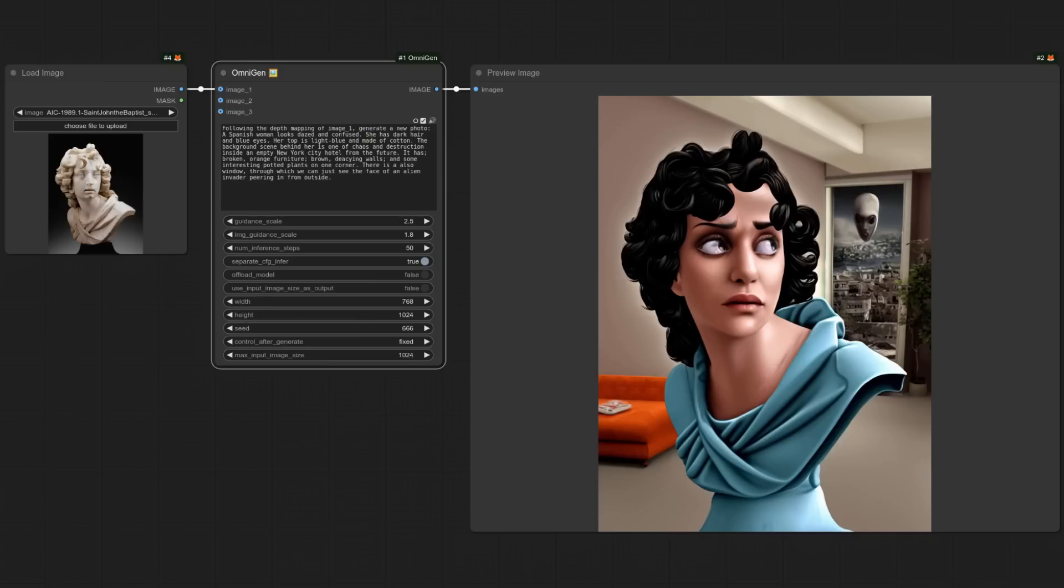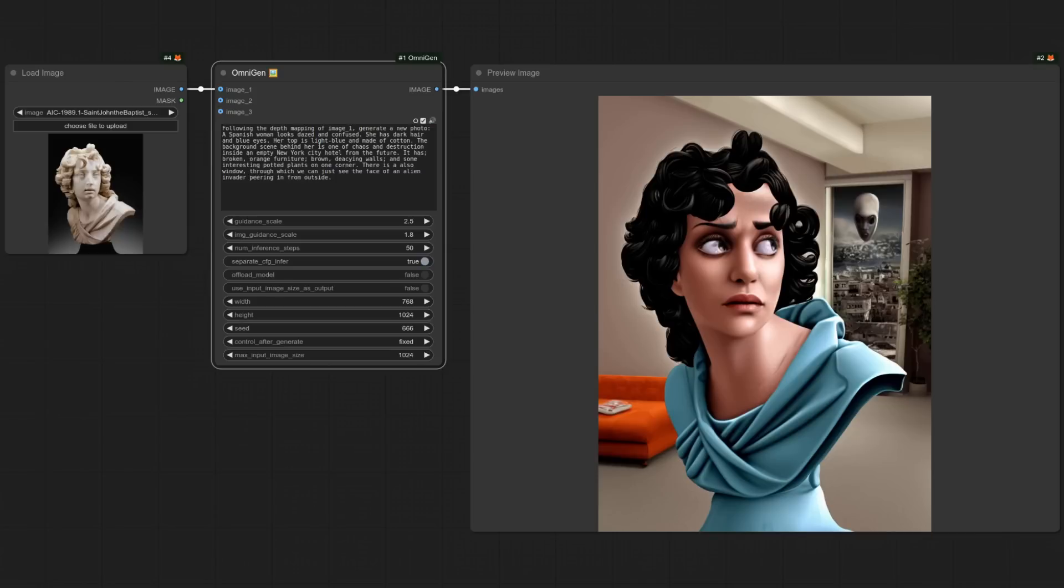And instead, I'm using the text prompt to say it should follow the depth map of the image to guide its generation. Once again, I think the overall quality is fairly average, though it has followed the prompt reasonably well. Could do with a bit more destruction and devastation in there.